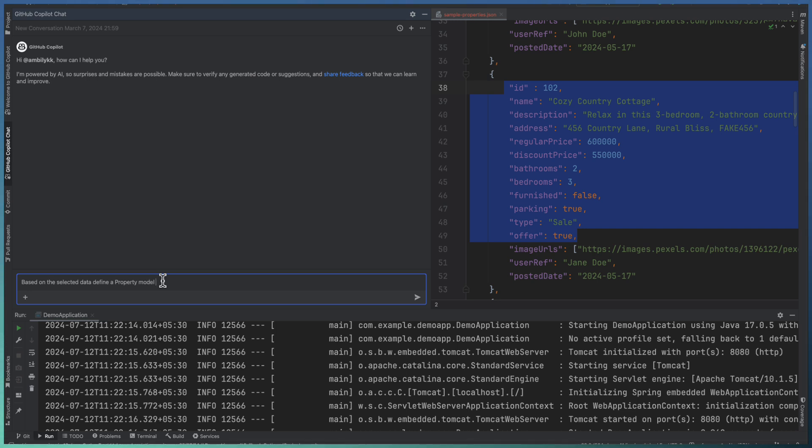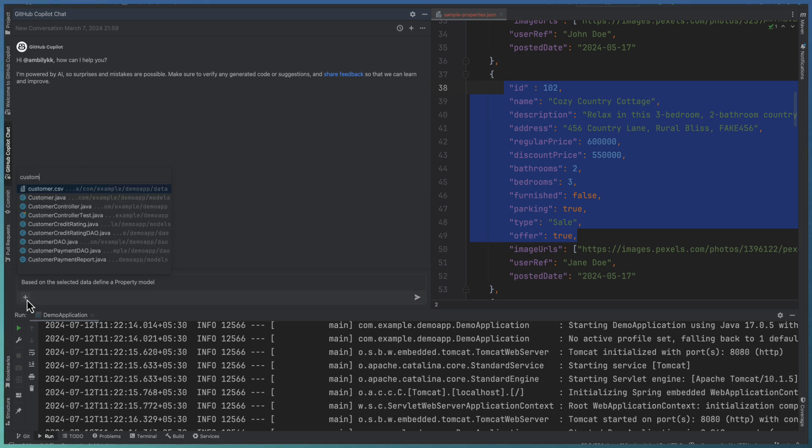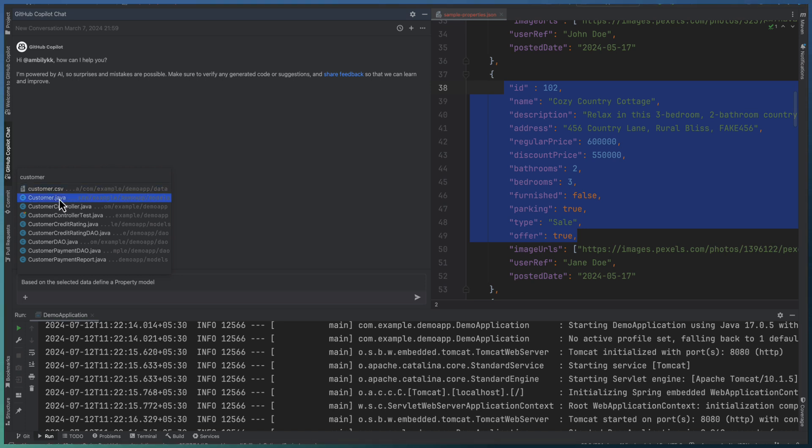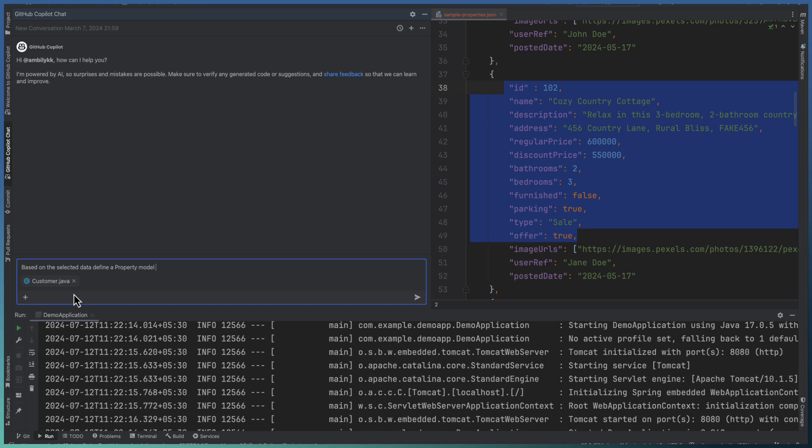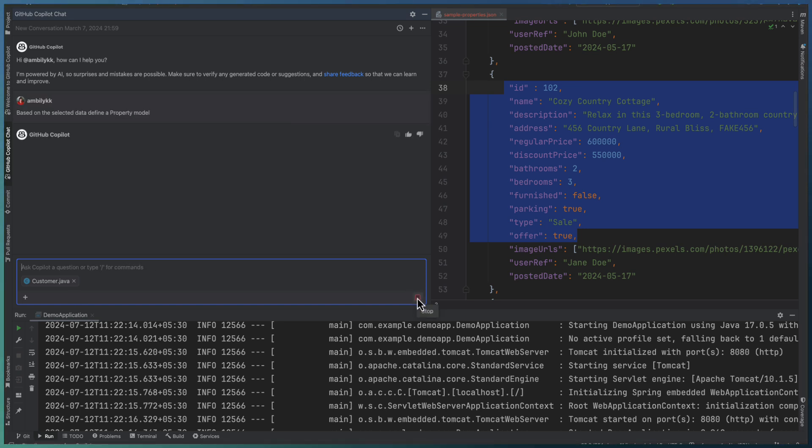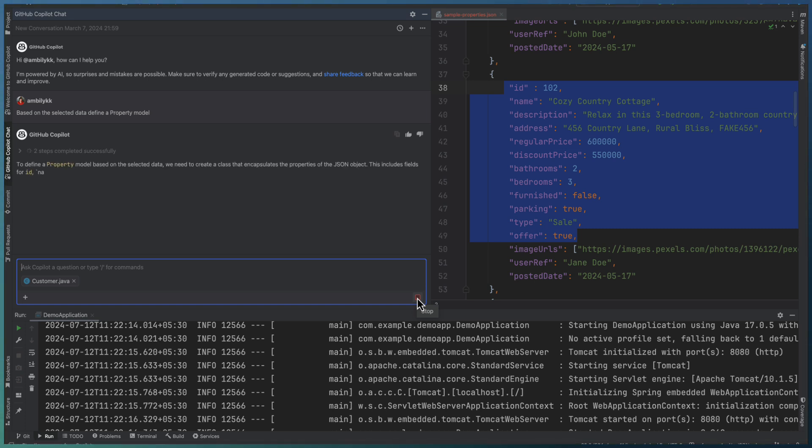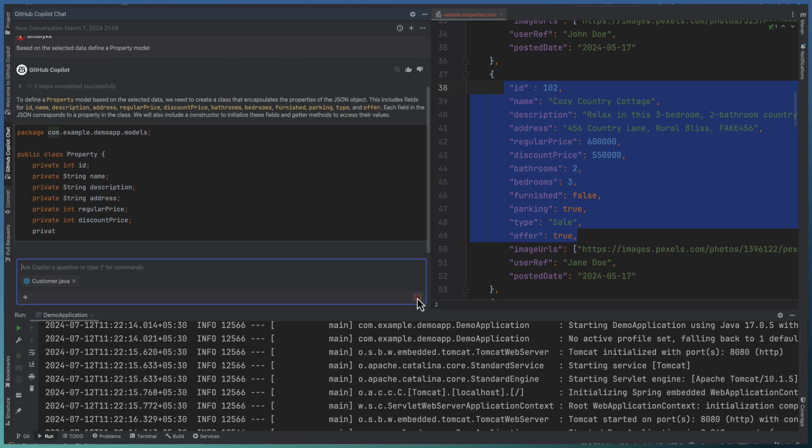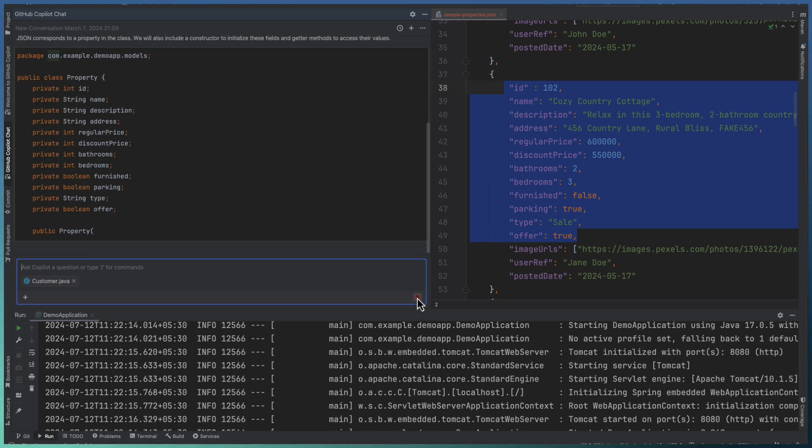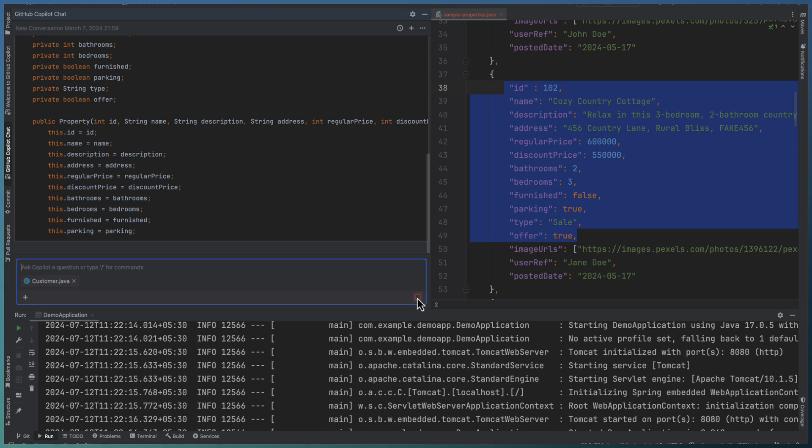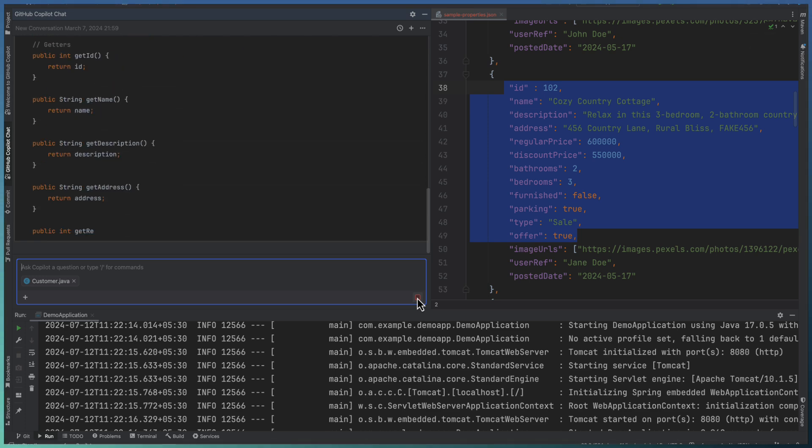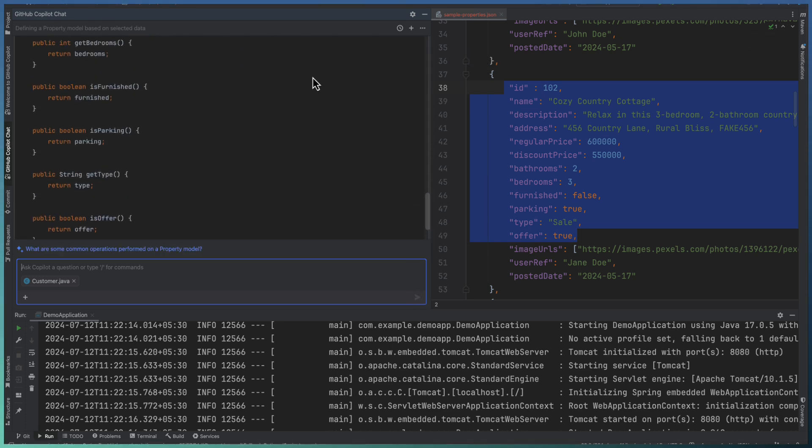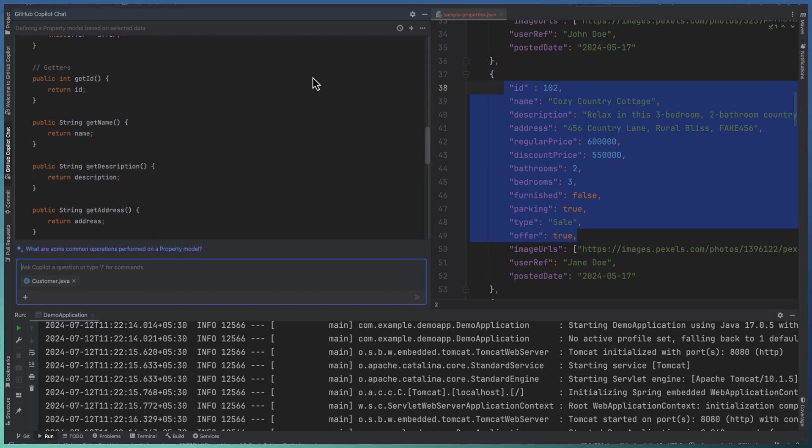And obviously, I want to align to the customer model. How I define exactly the similar standards needs to be followed for my property model as well. So I'm passing the customer Java as an input class for context setting. So let me see how Copilot is coming with a property model based on the selected data and the customer.java as the contextual information. Now it's going ahead and defining the property class. So definition is completed.